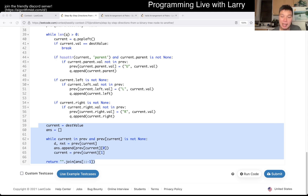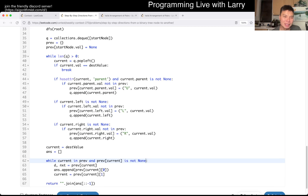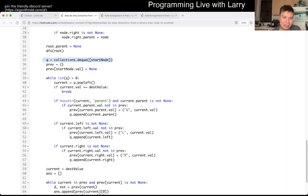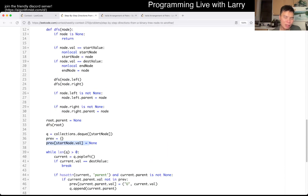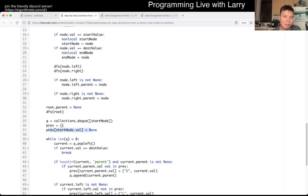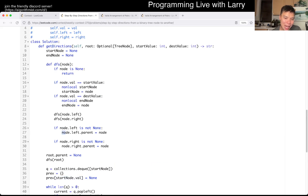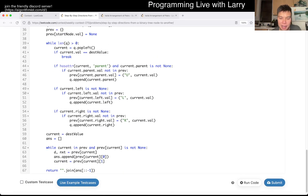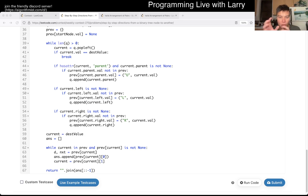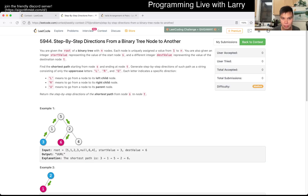That's pretty much all I have. This is linear space because we have a queue, a previous table, and we set up the parent for the entire tree. So yeah, linear time and linear space. Let me know what you think - you can watch me solve this during the contest next.